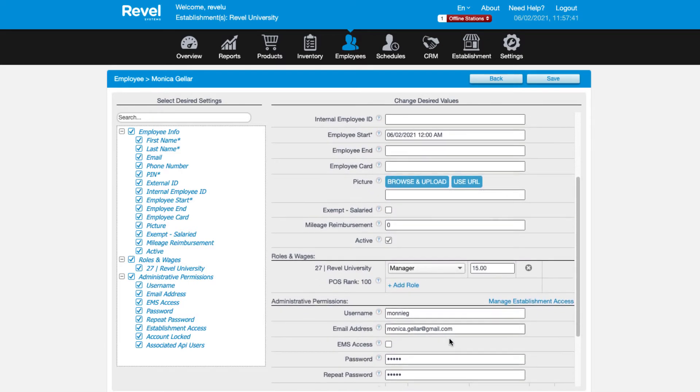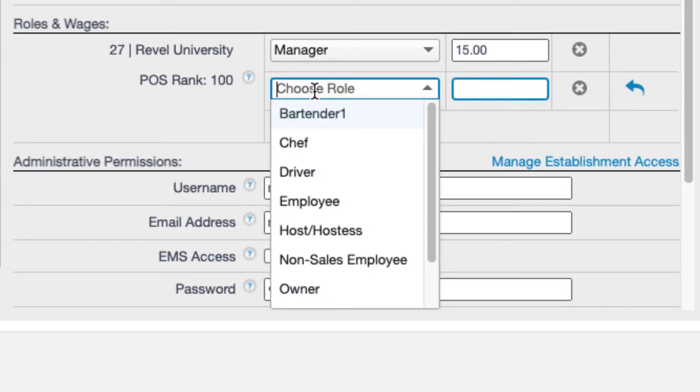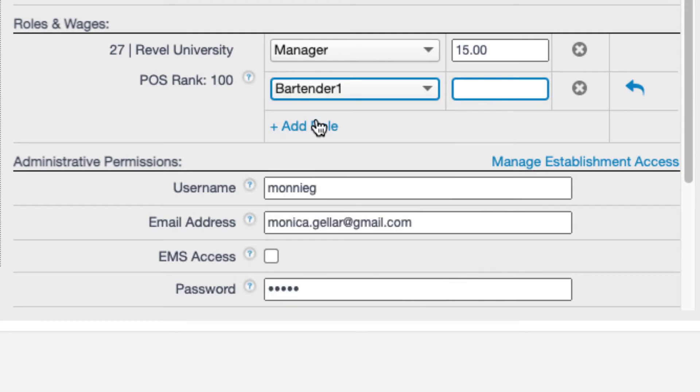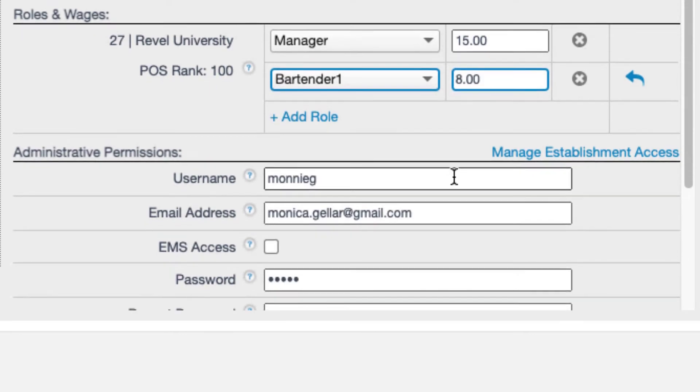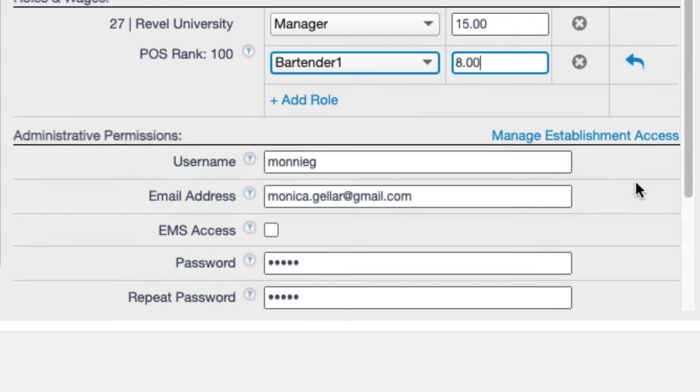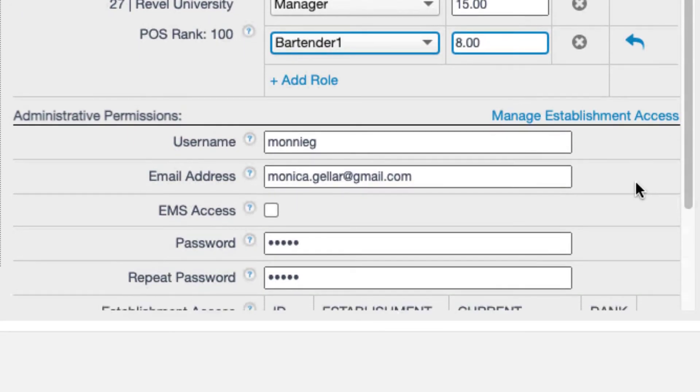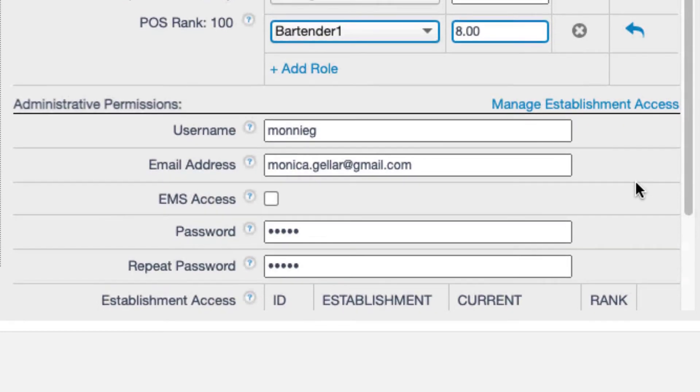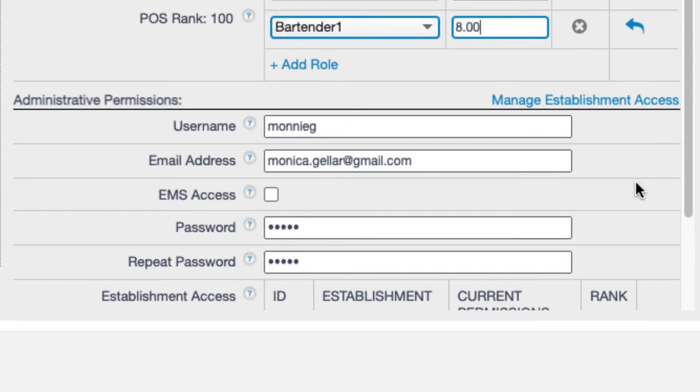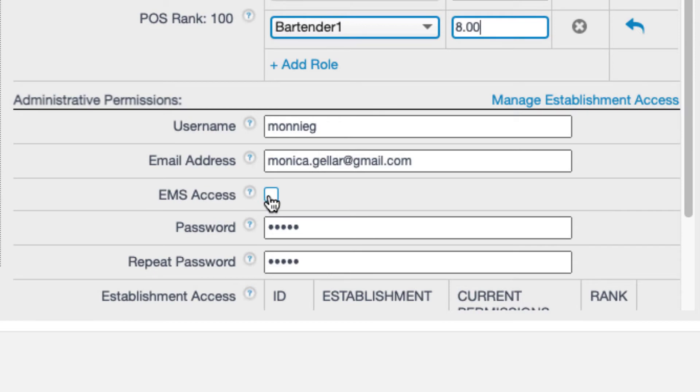Scroll to the Roles and Wages section and select the additional role from the dropdown. If you are using Revel to track payroll, input the wage for the role. Another thing to note here, under the Administrative Permissions section, there's a checkbox to grant EMS access. If your business has multiple locations and you are using Revel's Enterprise Management System, if you want the administrator to be able to access multiple locations, be sure to check the EMS box.